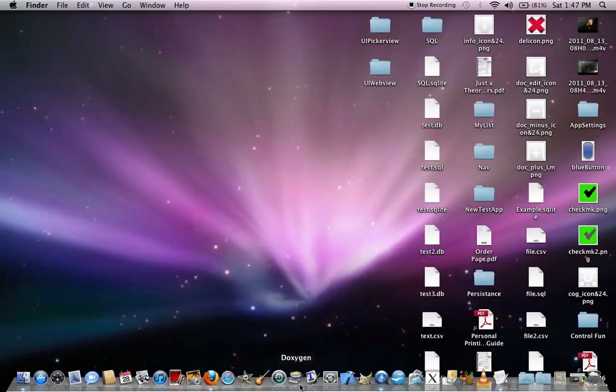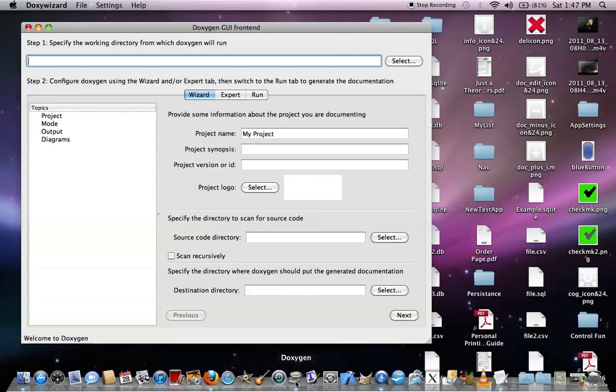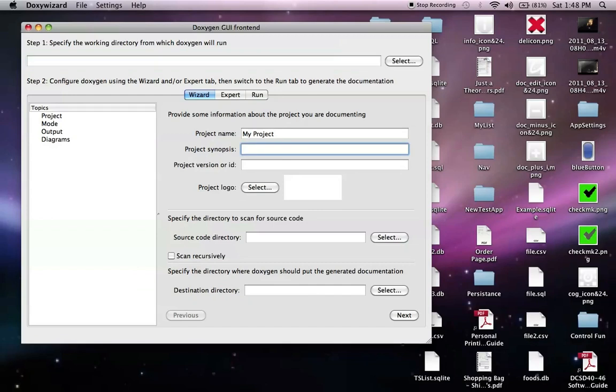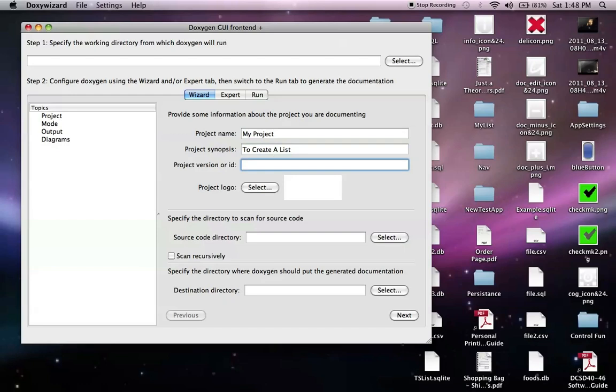Okay, we're going to open up Doxygen right now. So when you do, you'll have this Doxywizard. And you can put in the name of your project or synopsis here. It will be to create a list. Let's say that's our app. Project version number 1.0.